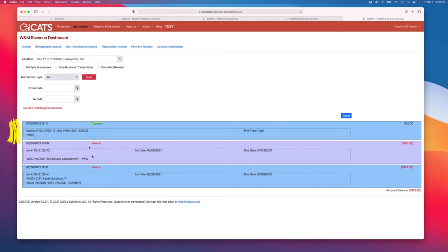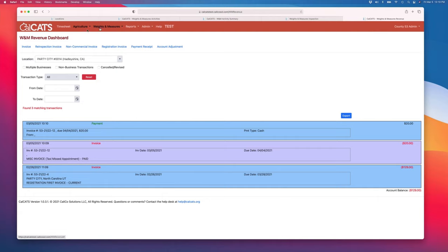Save it, and then you'll see the ledger accumulates all these transactions. So I've got an invoice, an invoice, and then a payment.